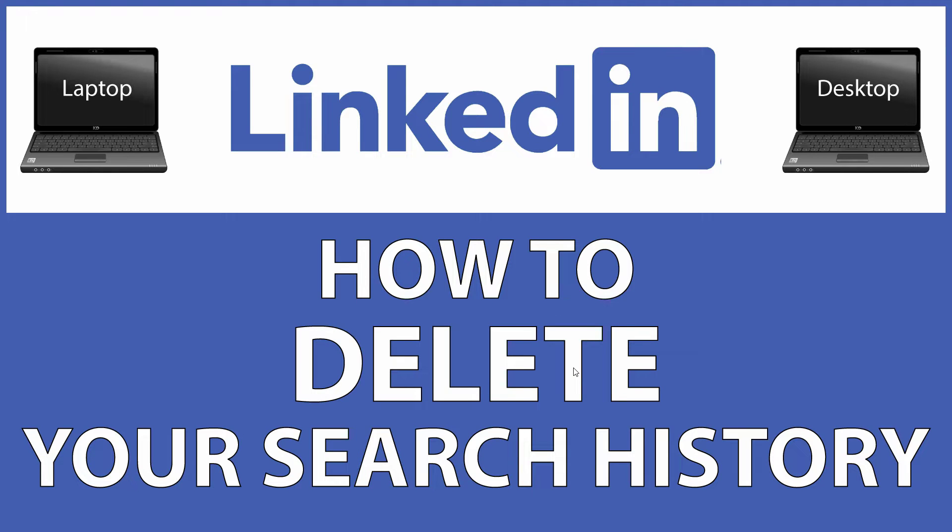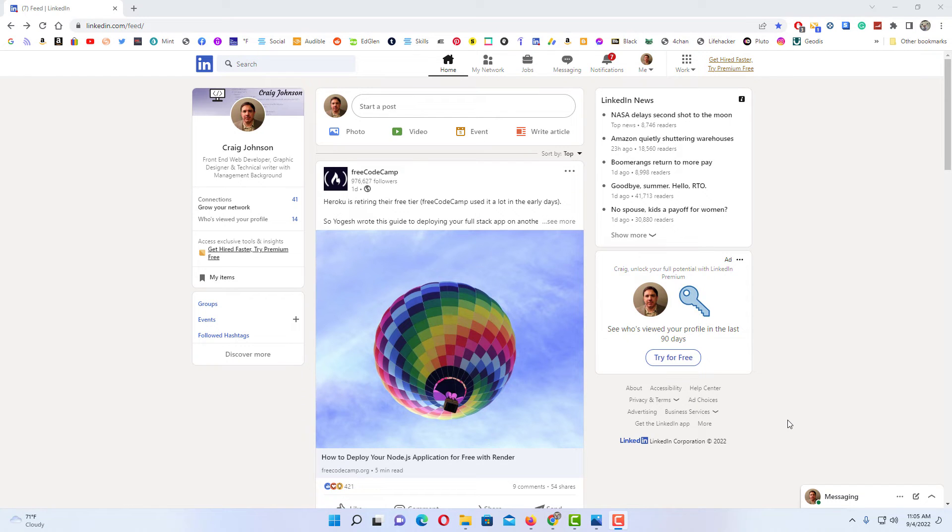This is going to be a video tutorial on how to delete your search history on LinkedIn. I'll be using a desktop PC for this. Let me jump over to my browser here. Okay, I have my browser open now.